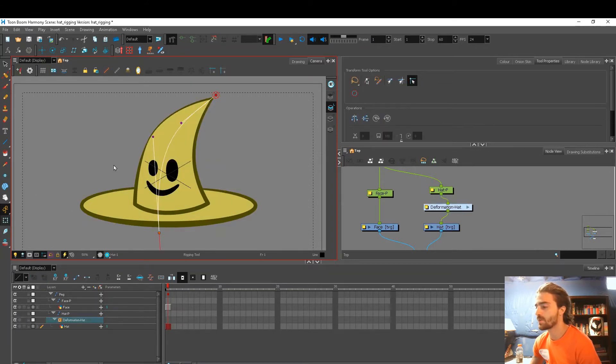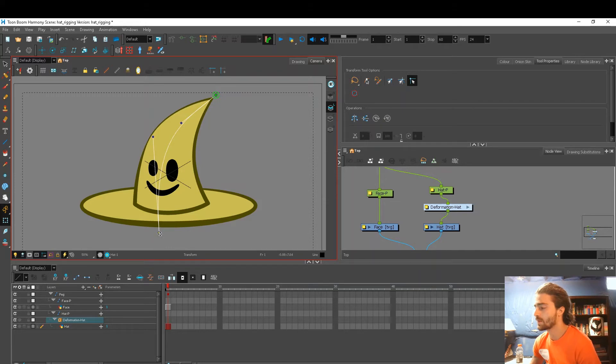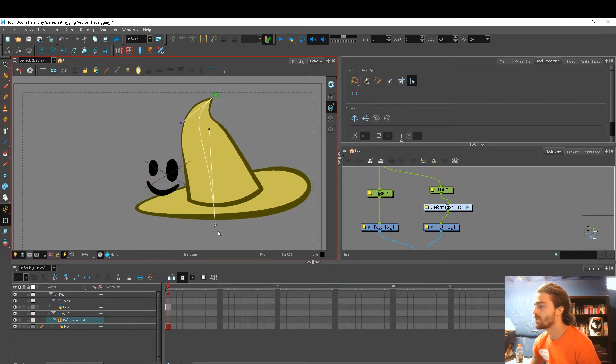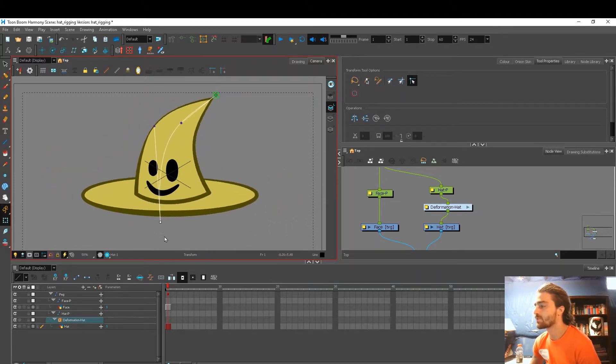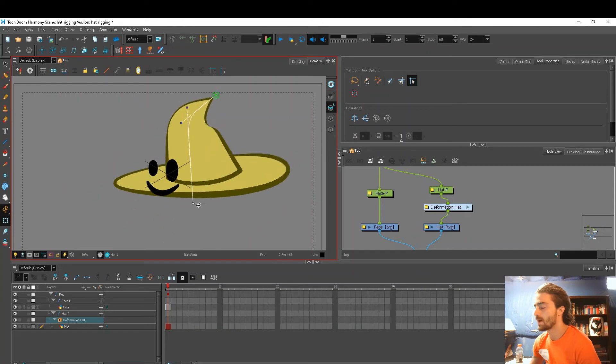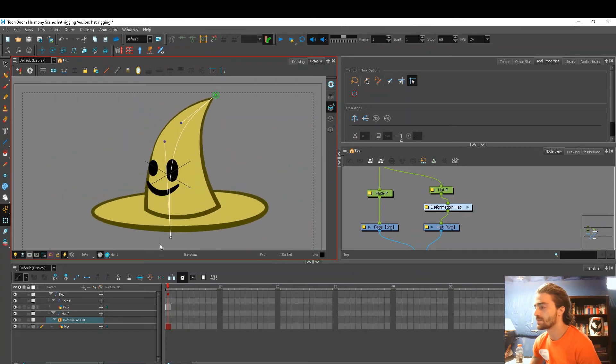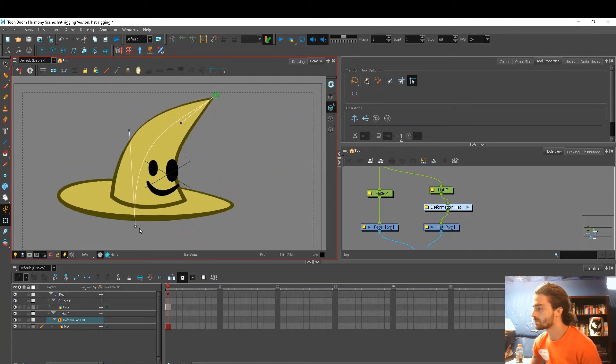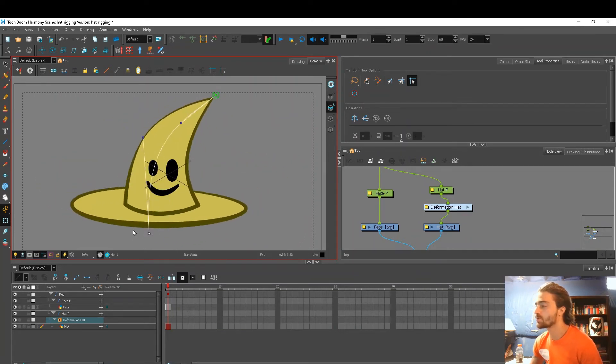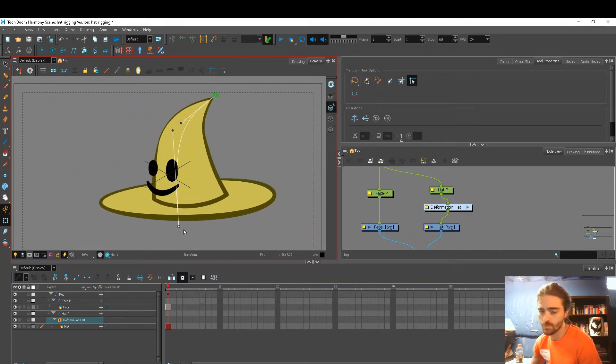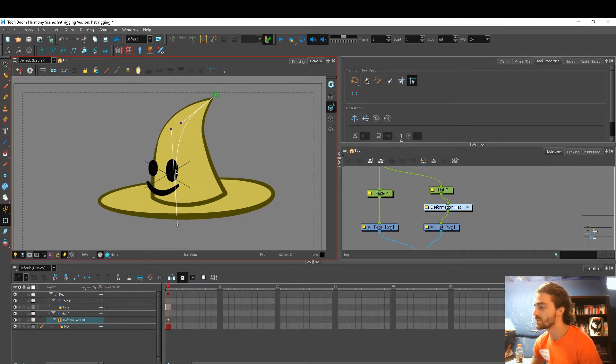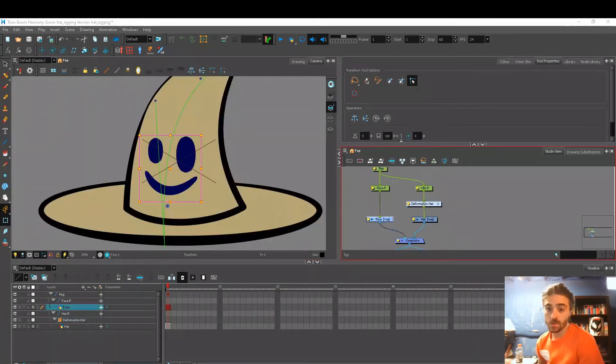So now if I go in with my transform tool, I can move these points and it deforms my hat. You can really get some nice flexible movement with these deformers.